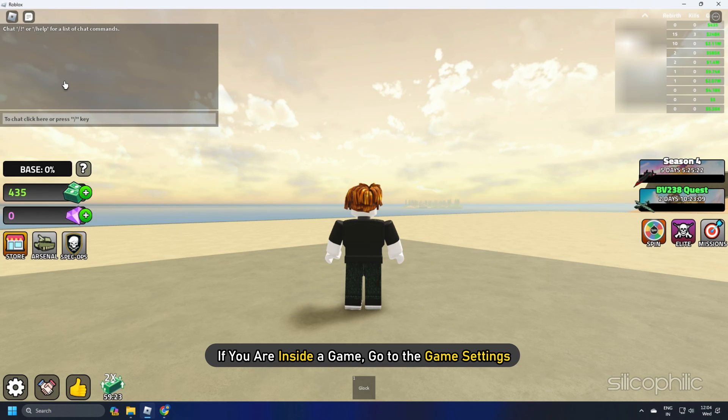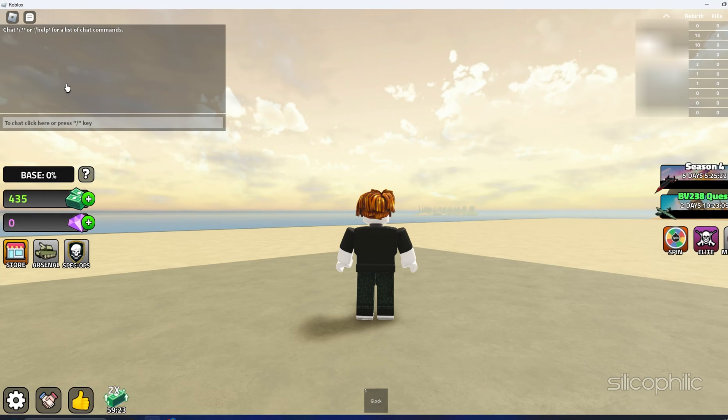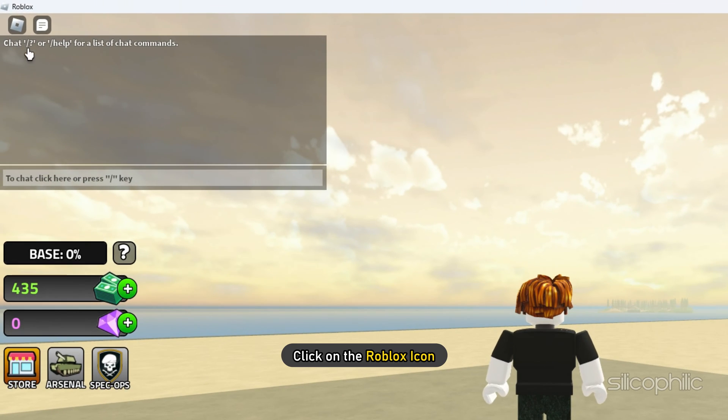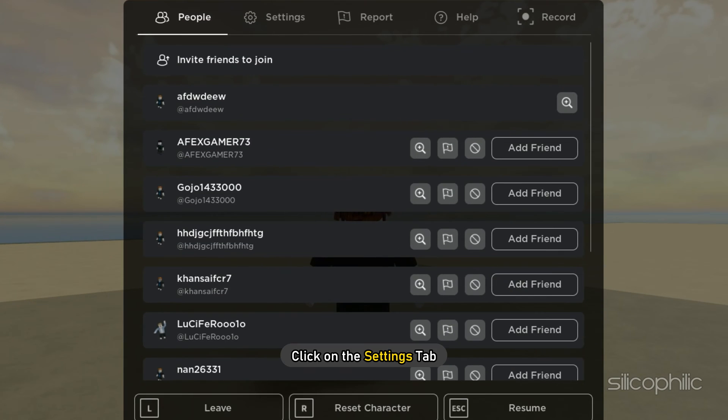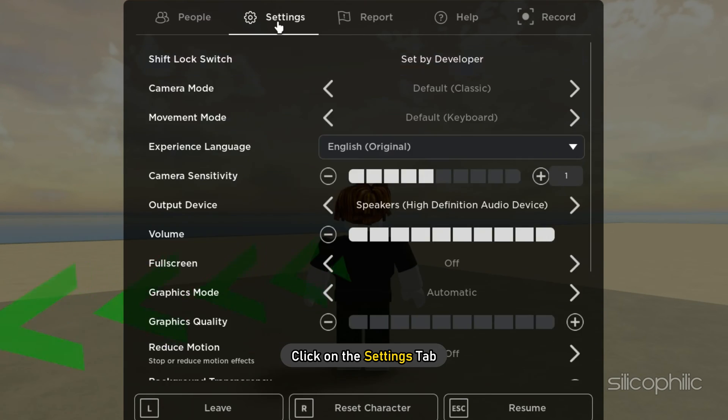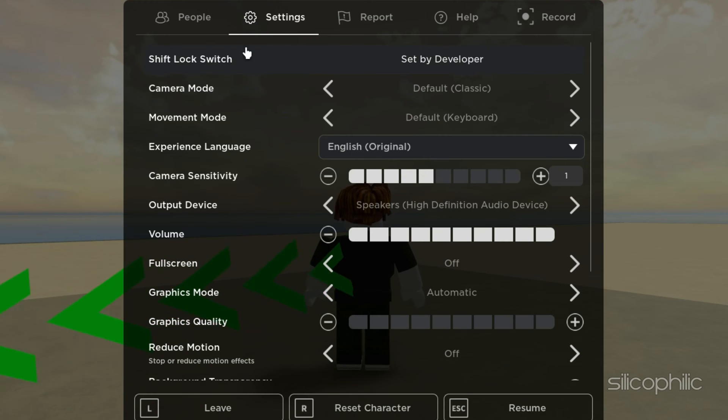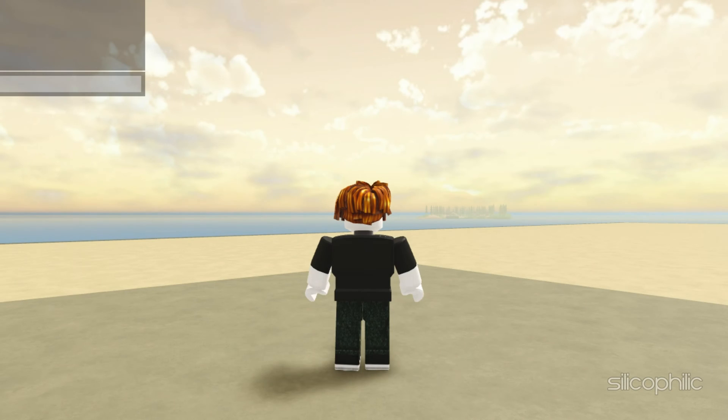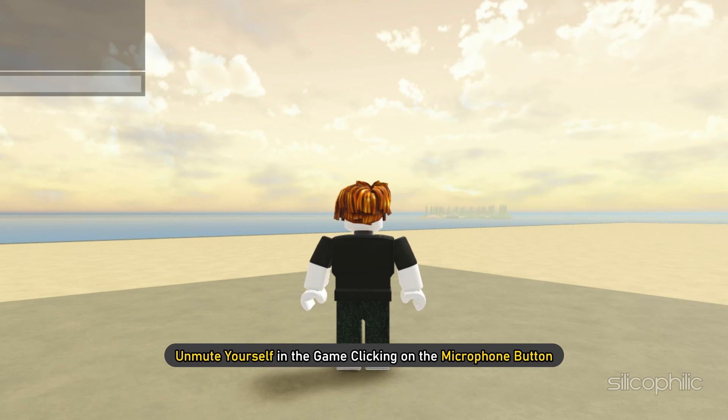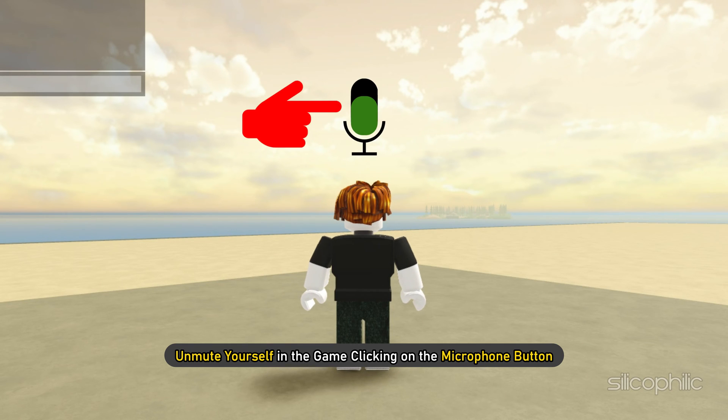If you are inside a game, go to the game settings. For that, click on the Roblox icon and click on the settings tab. Check that the volume of the headphones or speaker is not muted. Also, unmute yourself in the game by clicking on the microphone button.